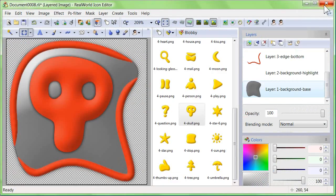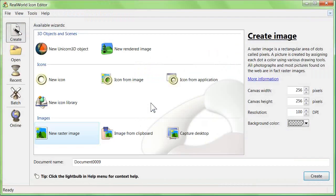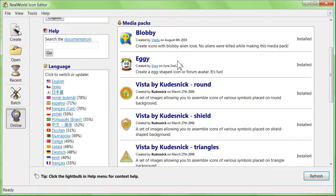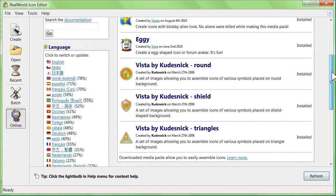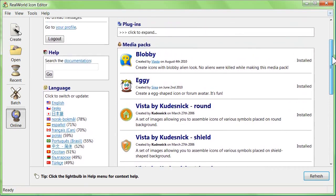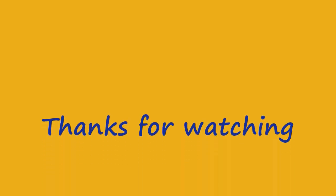The online page of Real World Icon Editor gives you access to various resources, and image packs are just one of them. Check them out. They can help you to make a wide range of icons very quickly. Thanks for watching.